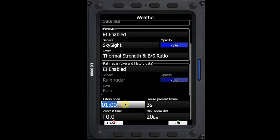The history span is going to give us the time period over which the animation plays. If we've set the forecast time to zero and we don't want it to animate and we just want it to stay as the current time, we can set the history span to zero. And what that's going to do is it's always going to have the most current SkySight forecast on the screen.